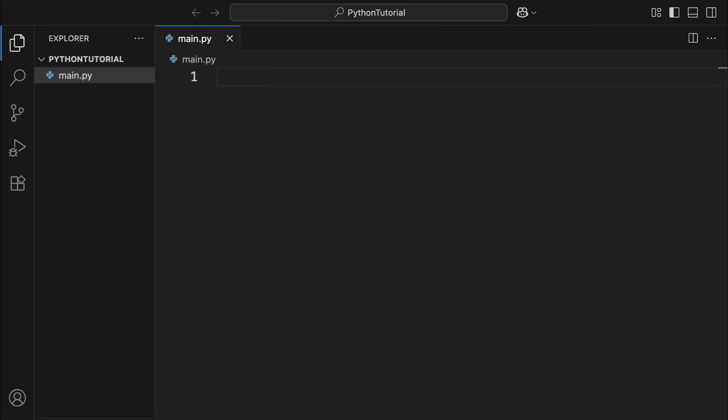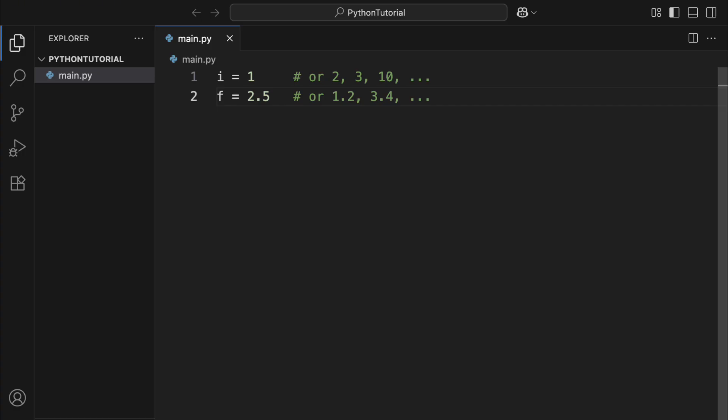Python comes with several built-in types of objects like integers, created by typing whole numbers, floating point numbers, created using decimals, booleans, which are either true or false, strings made using double quotes, a special type called none, which represents the absence of a value, just type none.